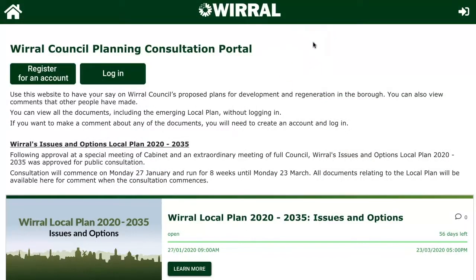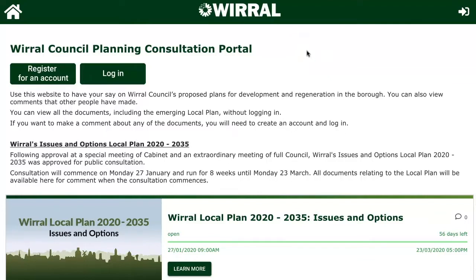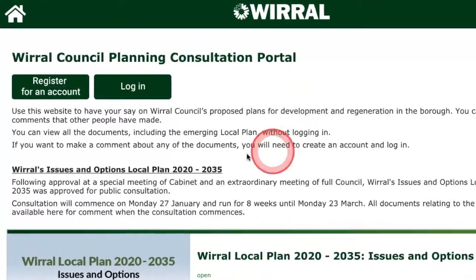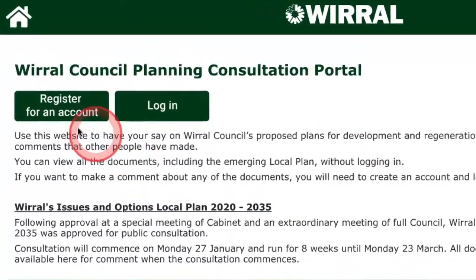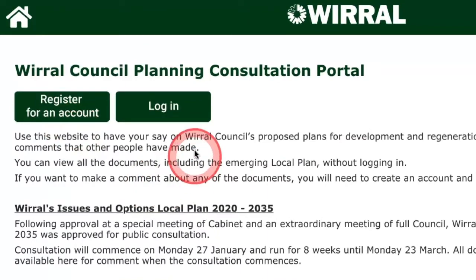The consultation website is where you'll find our issues and options document, also known as our local plan proposals. From this website you can read the proposals and have your say. On the homepage of the consultation website you'll see options to register for an account, or to log in if you've already registered. Registering for an account means you'll be able to leave comments as part of the consultation, but you don't need an account if you just want to read the proposals.